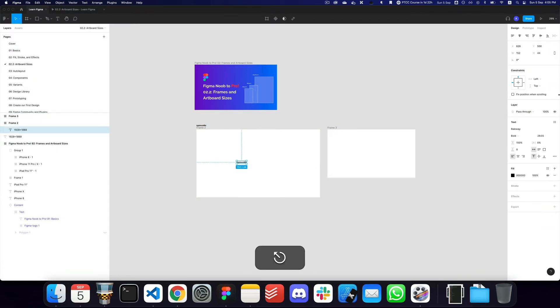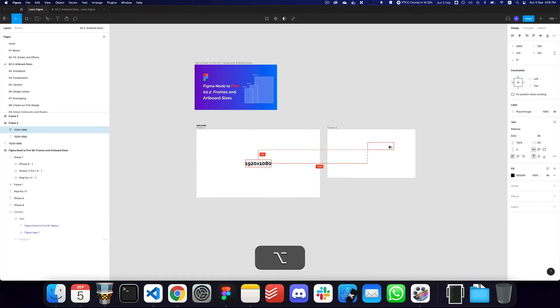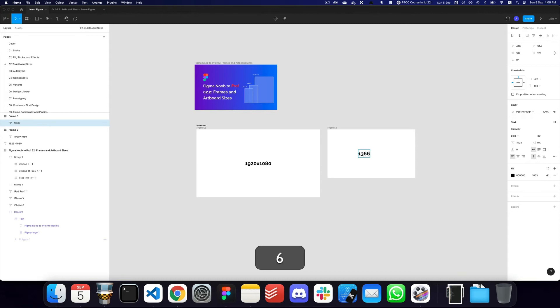And let me just write it here as well so you can see it a bit more clearly. Let's just go ahead. So here we have 1920 by 1080, and then here we have 1366 by 768. So these are the two sizes I would recommend for desktop designs.